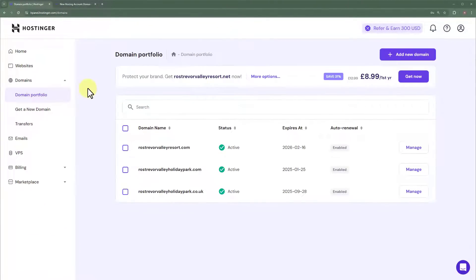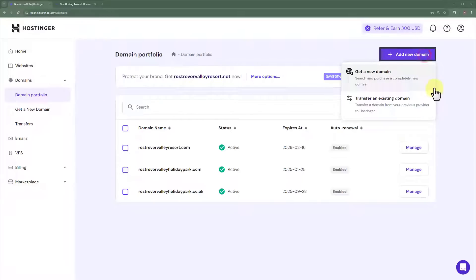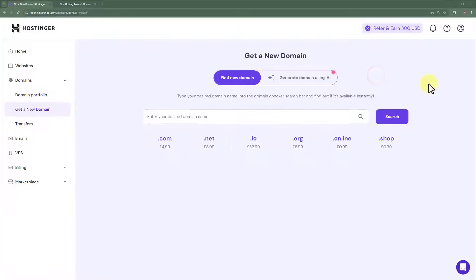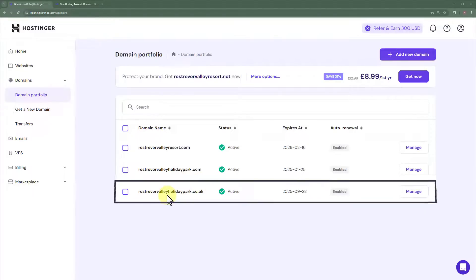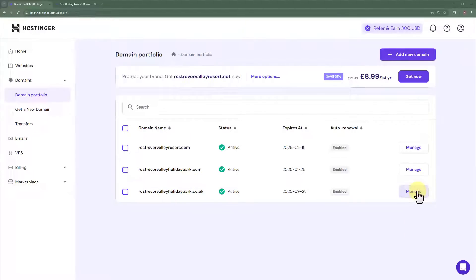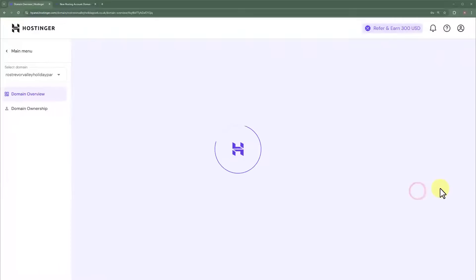Here we will see all the domains we have purchased from Hostinger. You can also purchase a new domain if you want — just click on 'Add New Domain' and then 'Get a New Domain' and search for your domain name. But we are going to connect our existing domain to InfinityFree. So we are going to click on Domain Portfolio and then click on the Manage button next to our domain name.